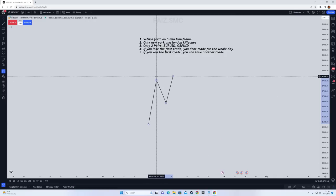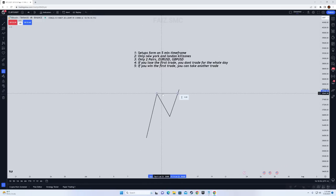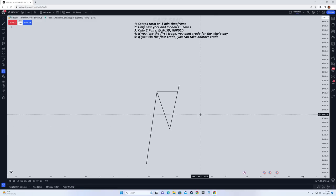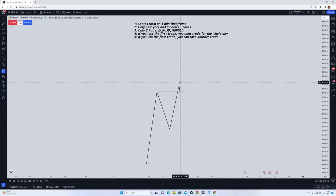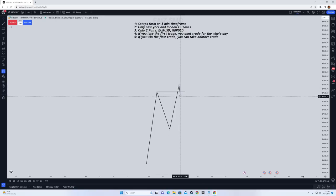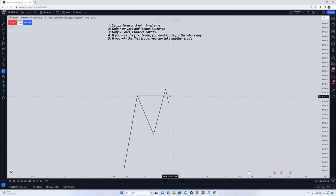The C leg is the third move that takes out the high of the A leg. Once you get a five-minute turtle soup, the body must close above that line. Once the body closes, you are waiting for price to come back and close below the A leg high. You wait for the five-minute candle to close below the line — if it wicks and goes up, that is not acceptable. Once the candle closes, you are simply looking for an entry on the retest of the A leg high.